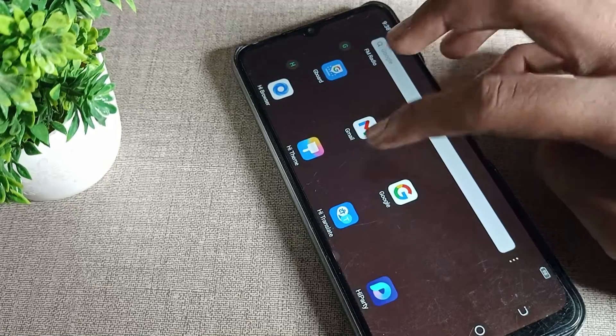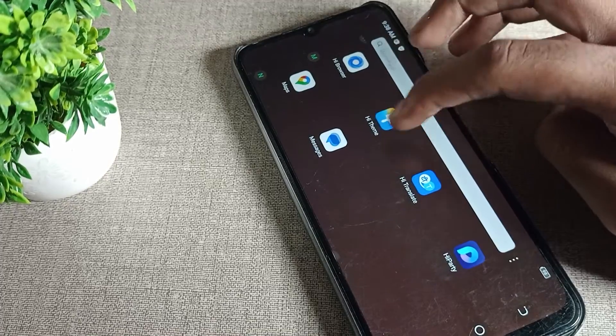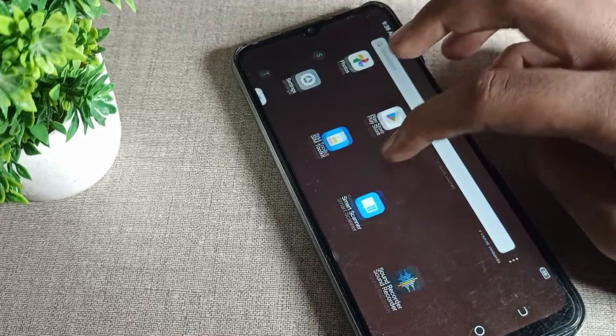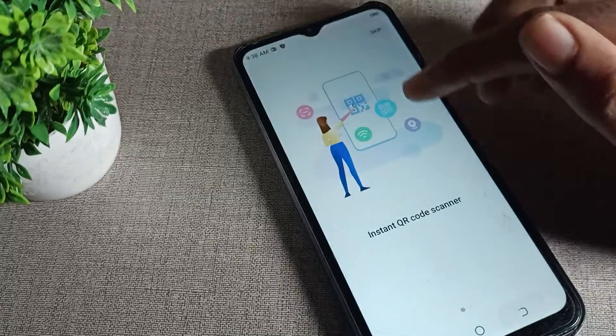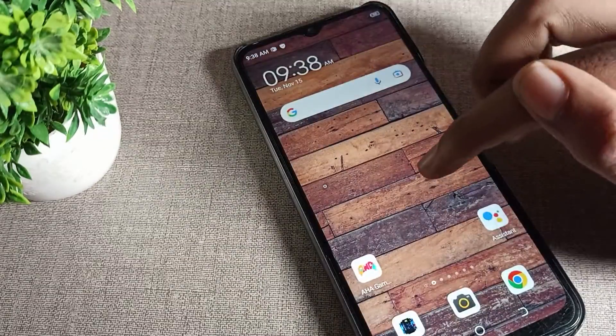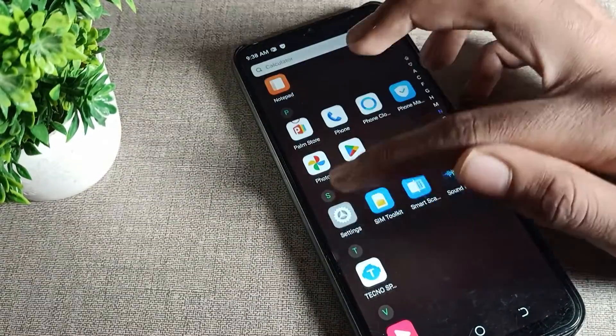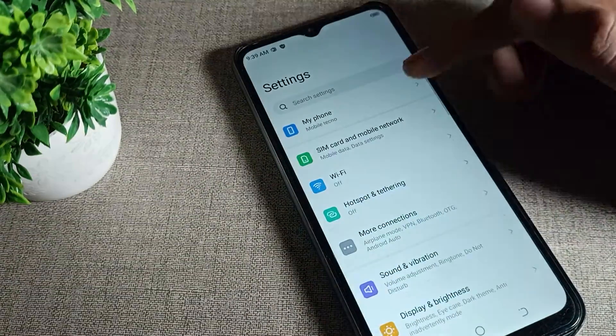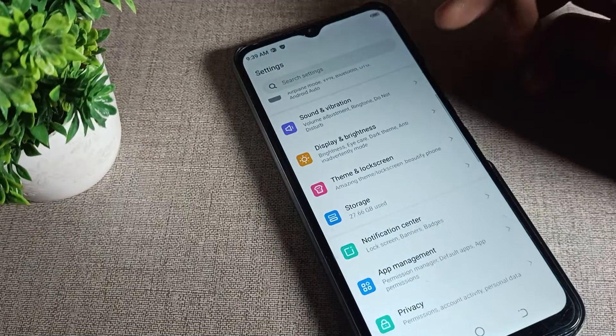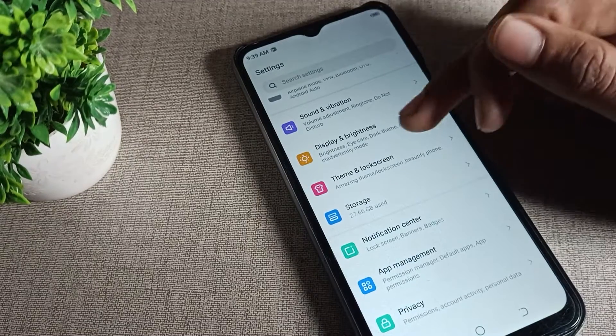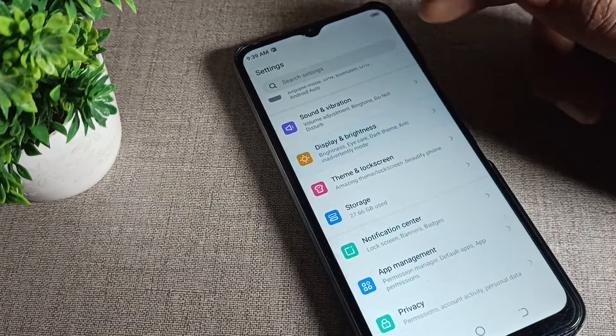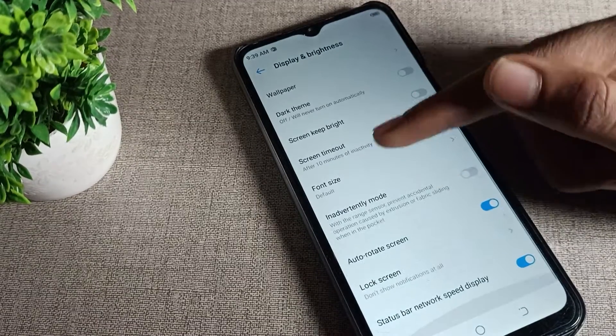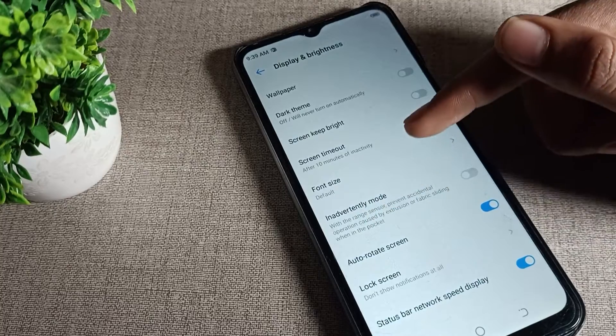Click on phone settings, then scroll down. You can see Display Brightness, tap here and scroll again. You can see auto rotate mode setting and there's a blue icon.